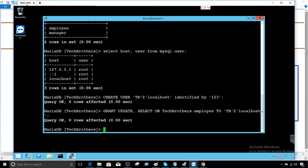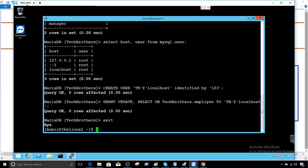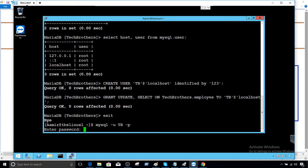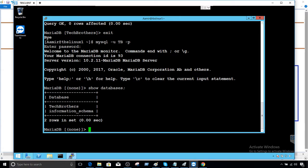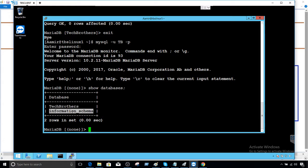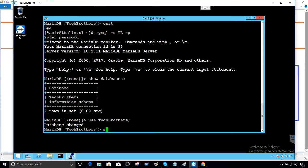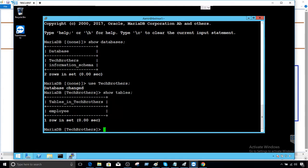Now we exit from here. Now we log in by using user TB and provide the password 123. Show databases - it should only show us the database where the table is existing, tech_brothers, and the system database. So we say use tech_brothers and show tables. You will see only one table because the permission was only provided on one table.